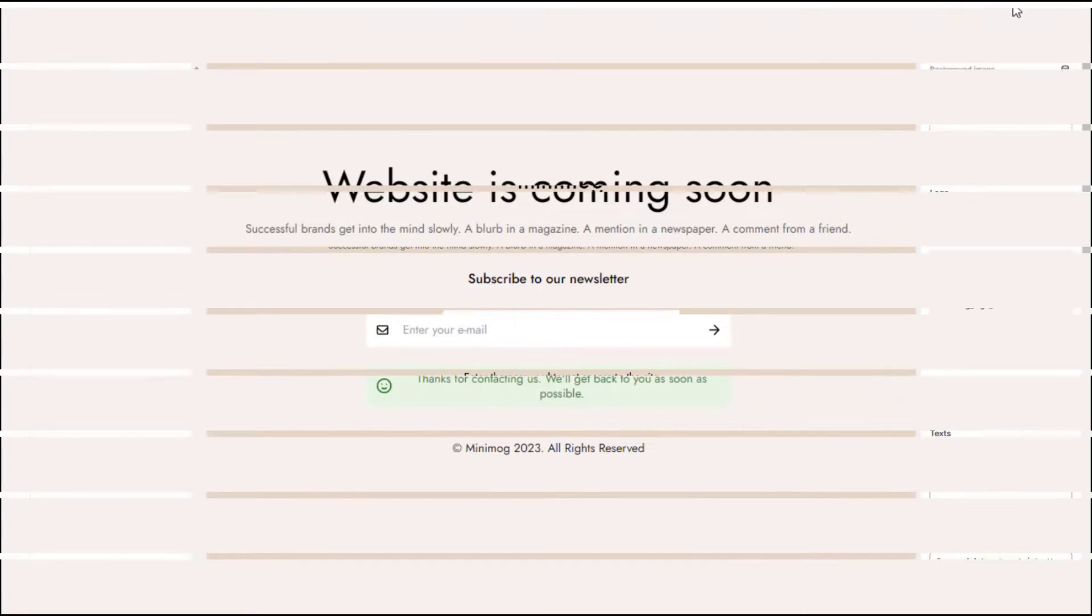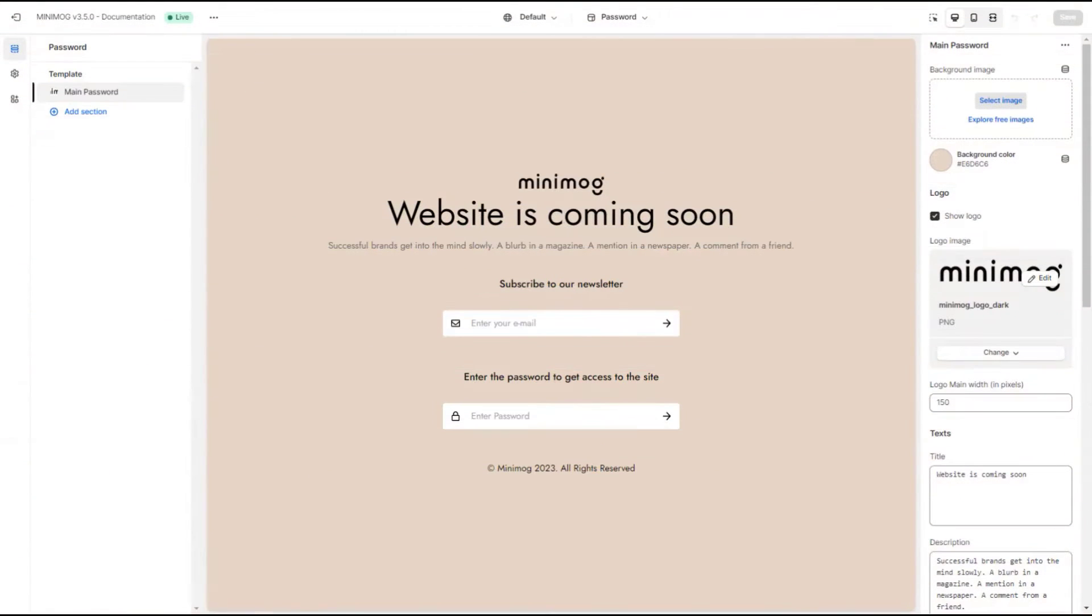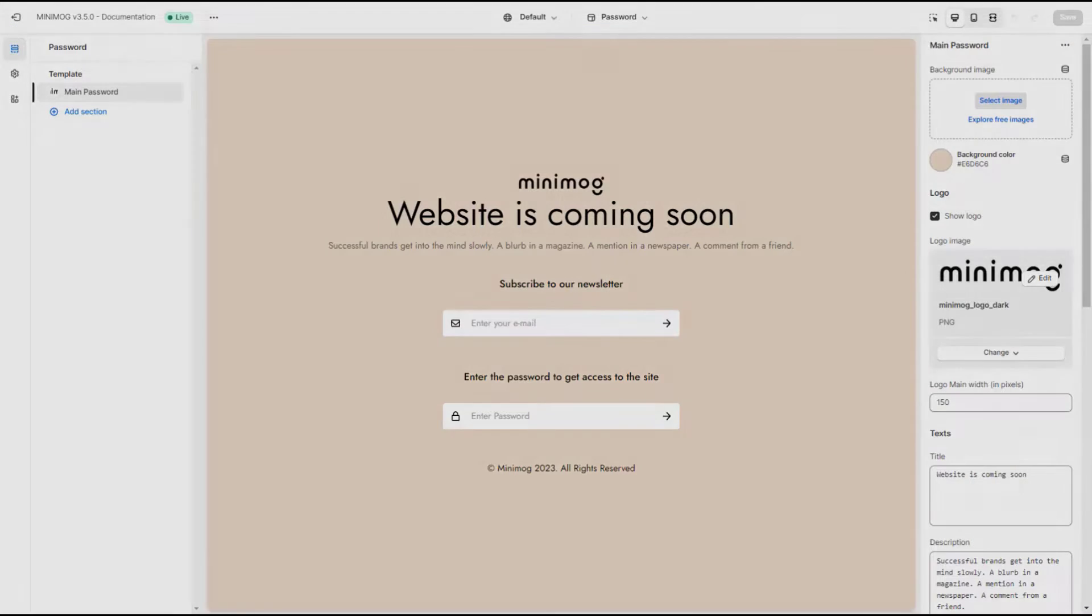Welcome to Minimog Tutorials by Foxecom. In this video, you will learn how to customize your password page using Minimog theme.